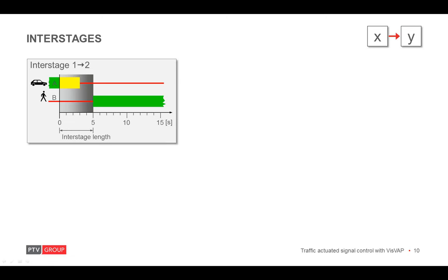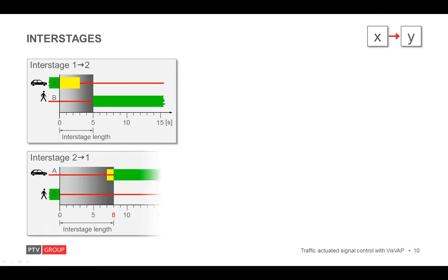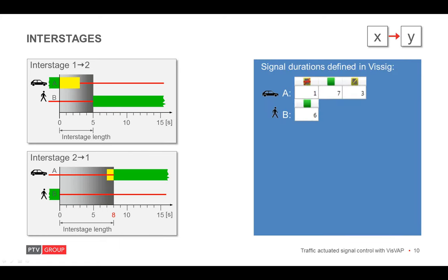For the opposite stage transition, going from two to one, we have another interstage. It has a length of eight seconds and the length of the intermediate signal states. The amber and red amber period is defined in WISIC. Furthermore, also a minimum green time is defined. Now, but what for?